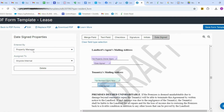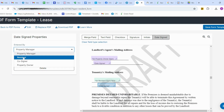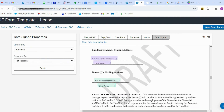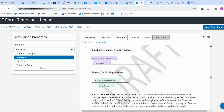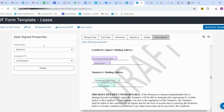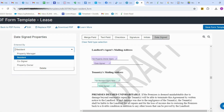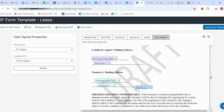When adding any field — text field, signature, initial, or date signed — you have to check who that field should be filled by: either the property manager, property owner, or tenant. Be careful — if the resident has a co-signer, you need to add the co-signer field here and set it accordingly.